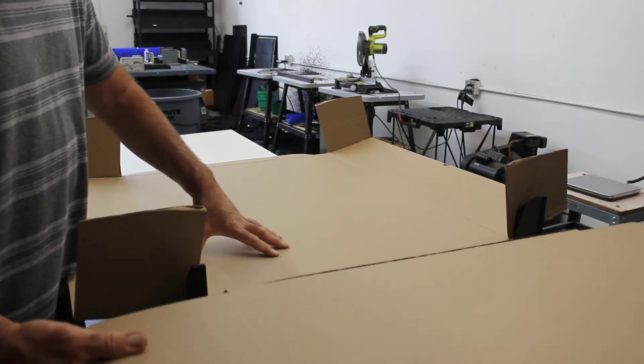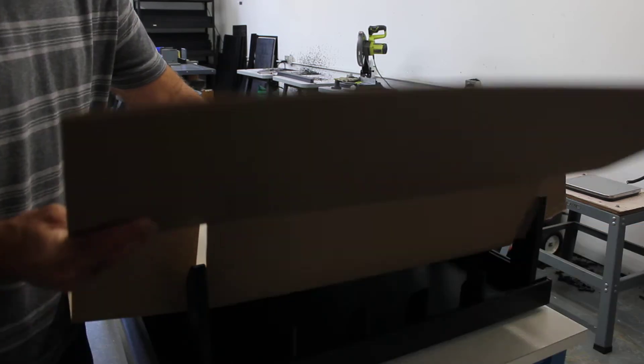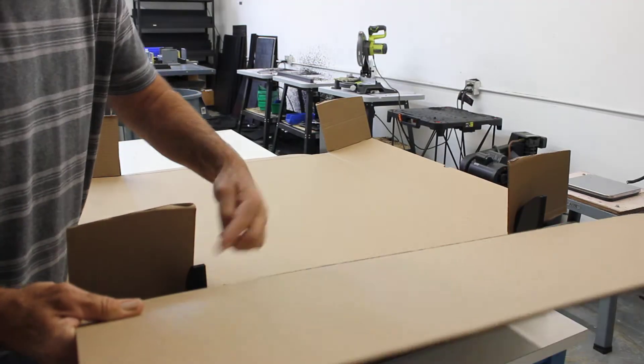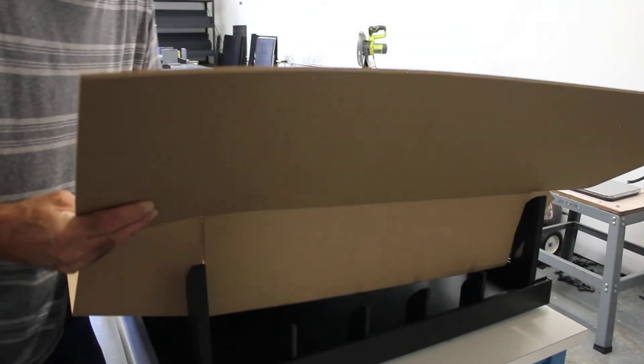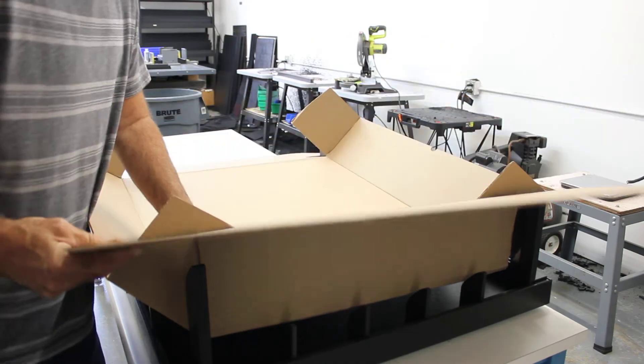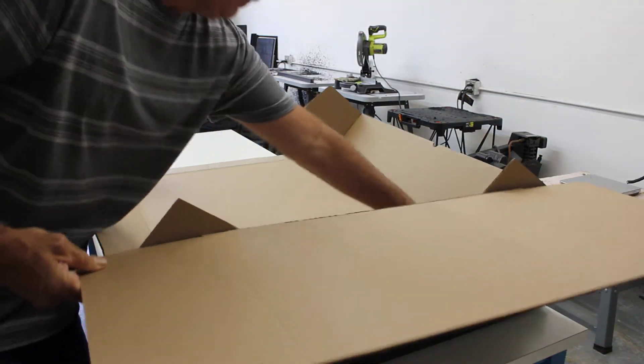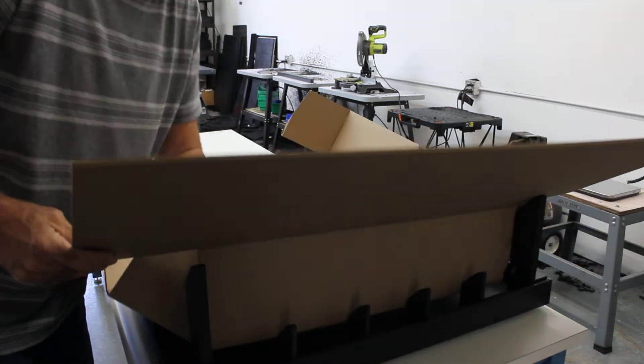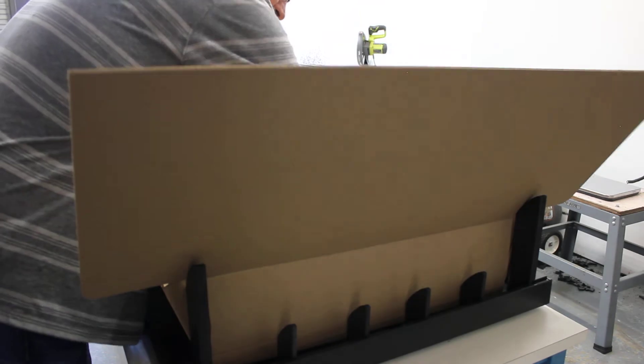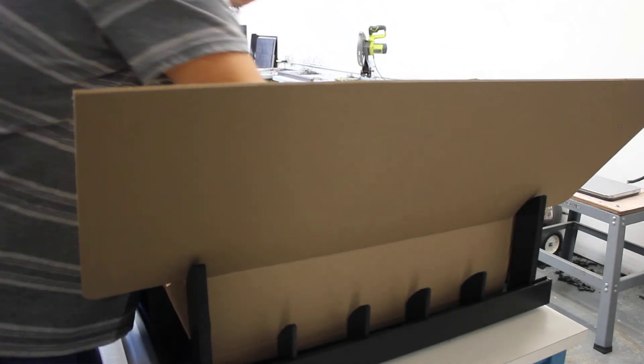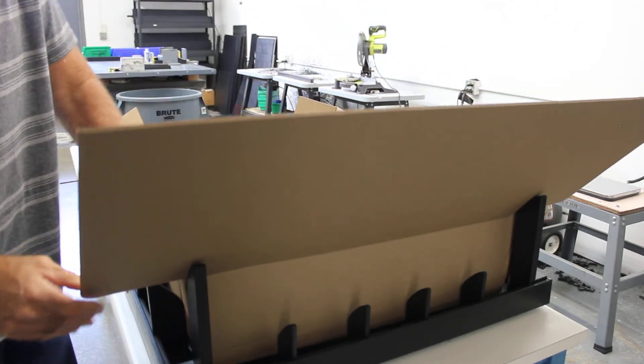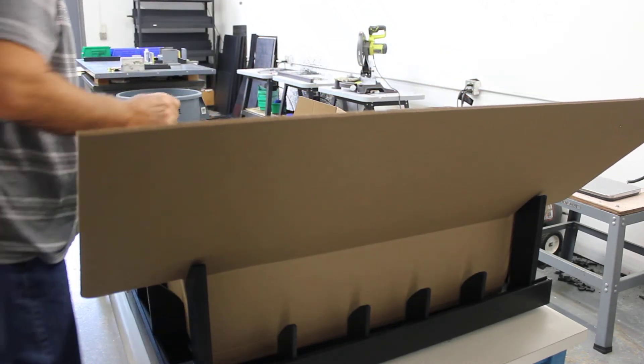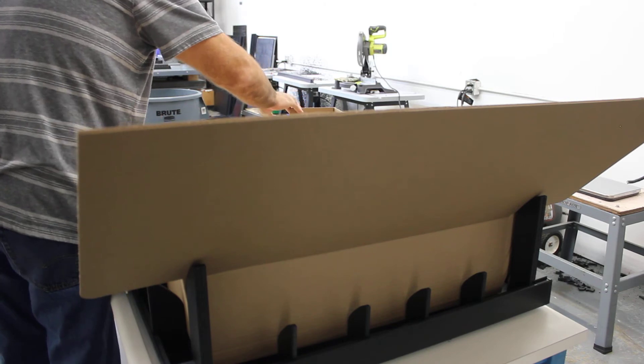Before we press it down, let's make sure that we pull this up to clear this pillar. And then we're just going to press it down into the fixture like that. And then we're also going to do the same thing on this one.